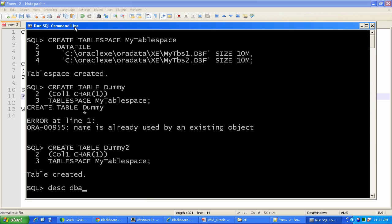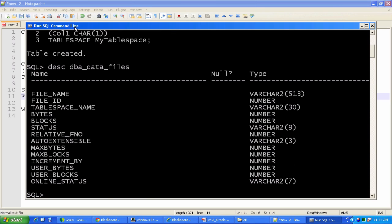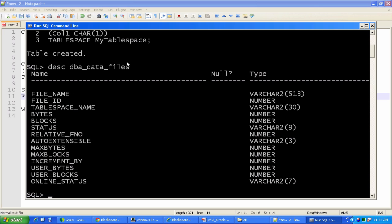Describe DBA_DATA_FILES. And it's going to show me, for all the data files in the database, you can see things like the name of the file, that's going to be the operating system path, a unique identifier assigned to it, the tablespace in which they reside, number of bytes, number of blocks, etc., and other statistics that we won't go into about each data file in the database. So there would be an entry for myTBS1.dbf, which I just created, an entry for myTBS2.dbf.